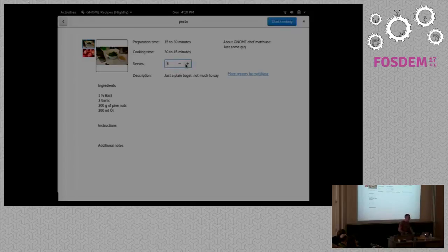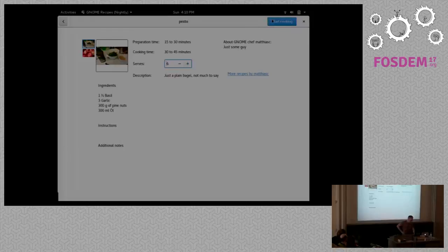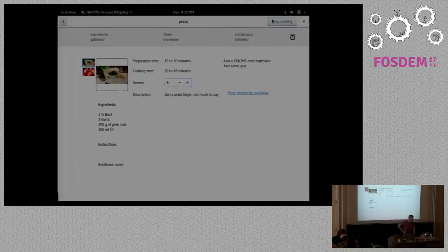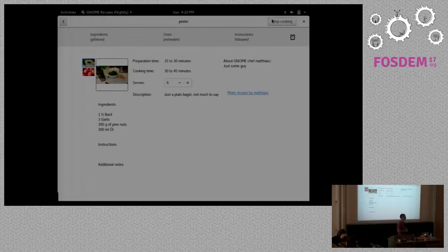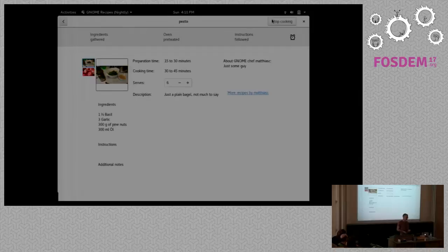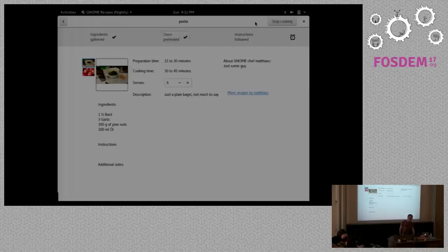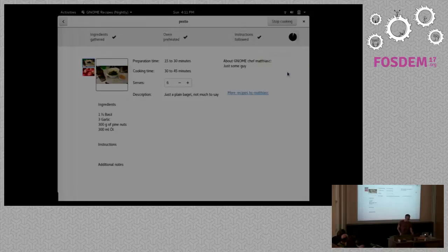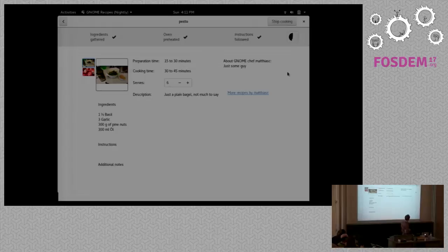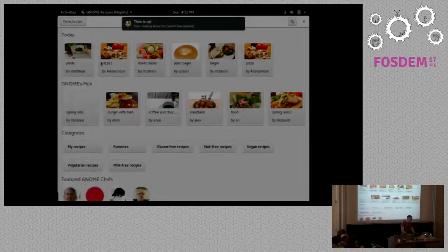Then there's the start cooking button that Elvin talked about. This was the initial idea, just a quick sketch for what we could do for supporting people when they actually want to cook this recipe. We came up with this idea of having a checklist where you can say 'okay, I've gathered my ingredients, now I've preheated the oven and I've followed all the instructions and now I can set a timer.' Then I'll be done. That was a very quick idea for supporting cooking. I got that implemented relatively quickly. Oh, time is up, okay.